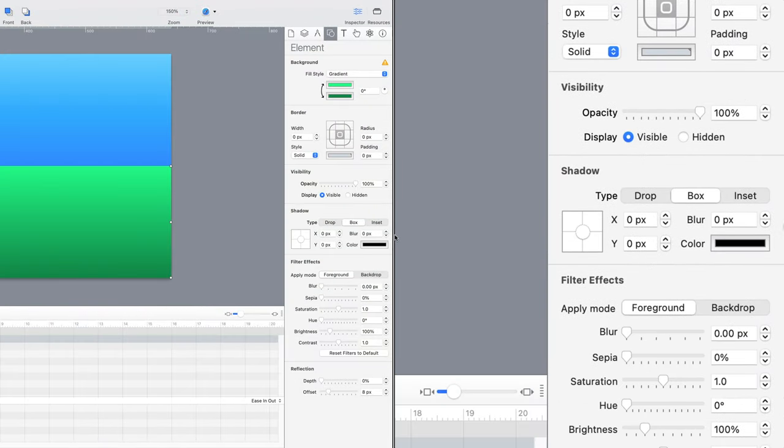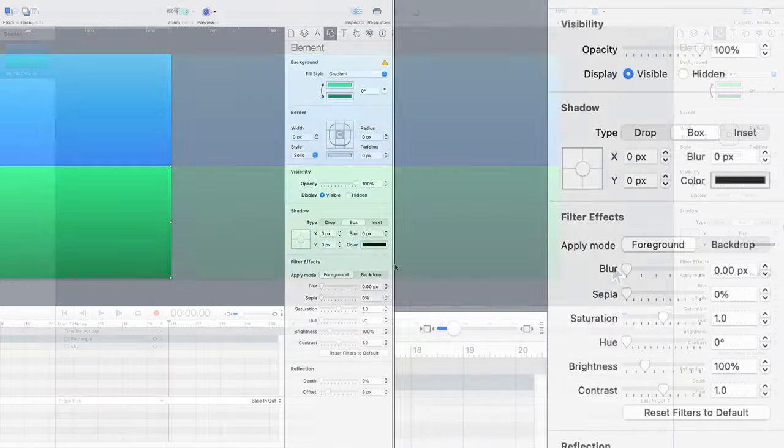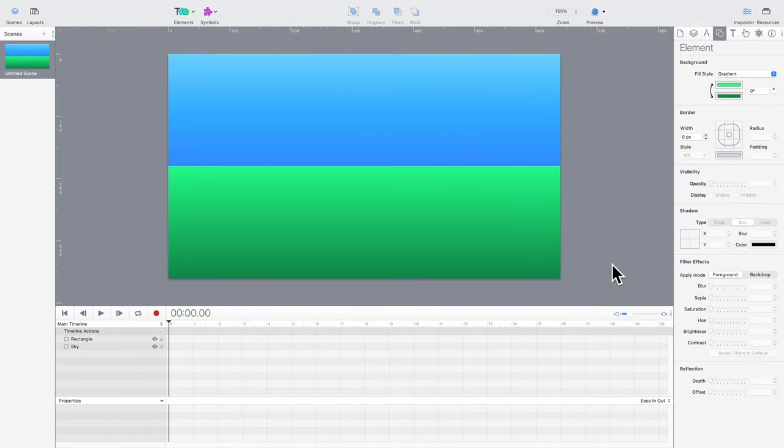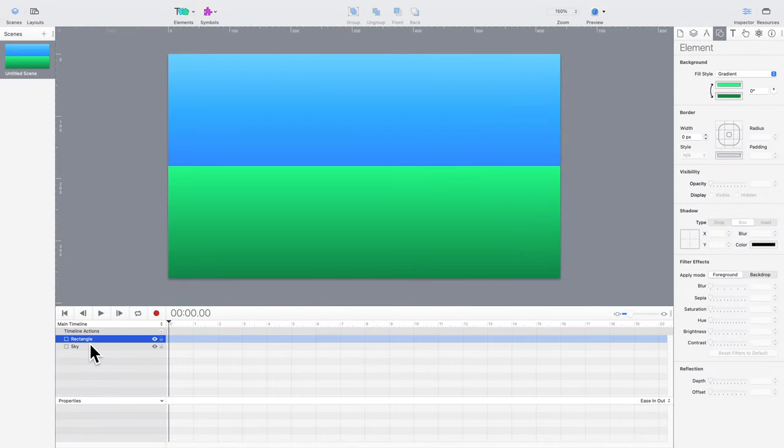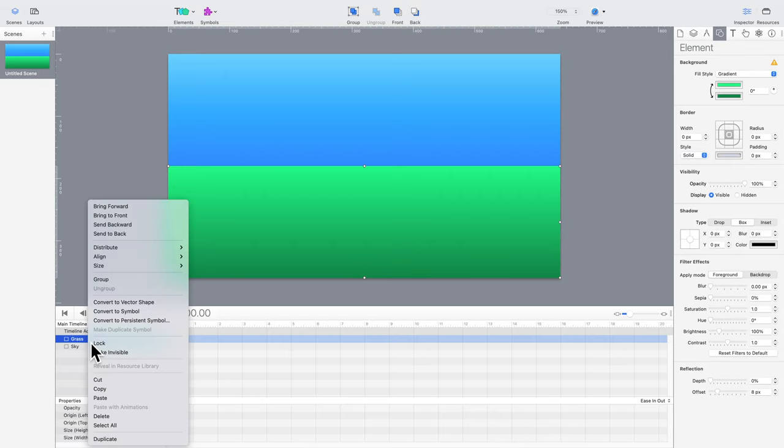So, here's a quick way to soften things up. Still in the element pane, there's a section called Filter Effects. The one we're looking for in particular is called Blur. But before we do that, the grass element needs to be duplicated. Let's just make a quick copy and then hide it for now.